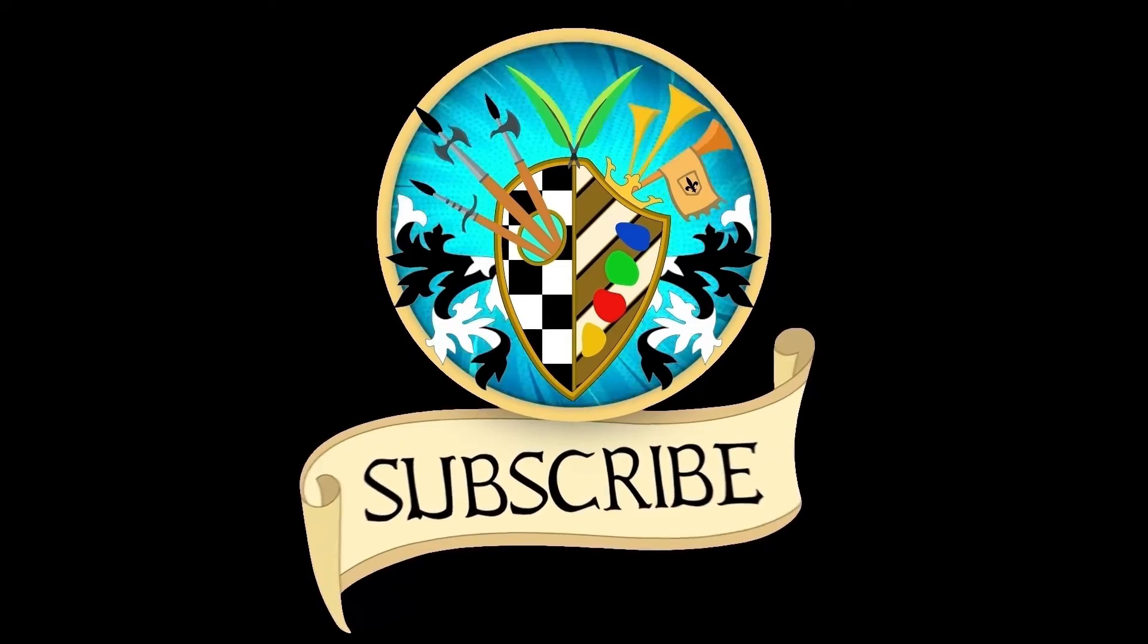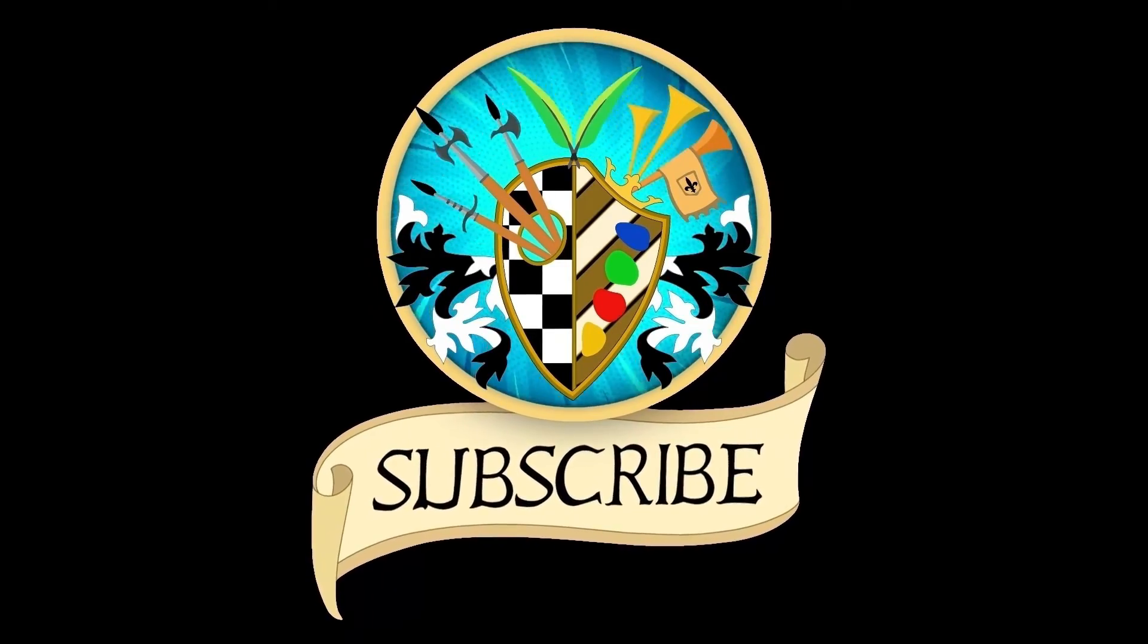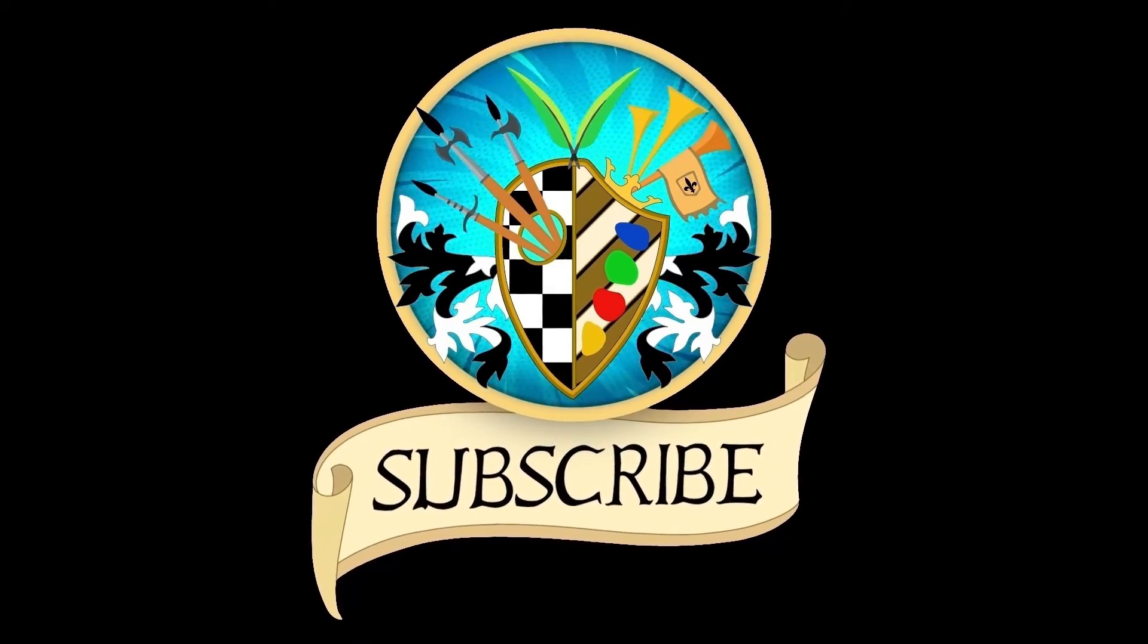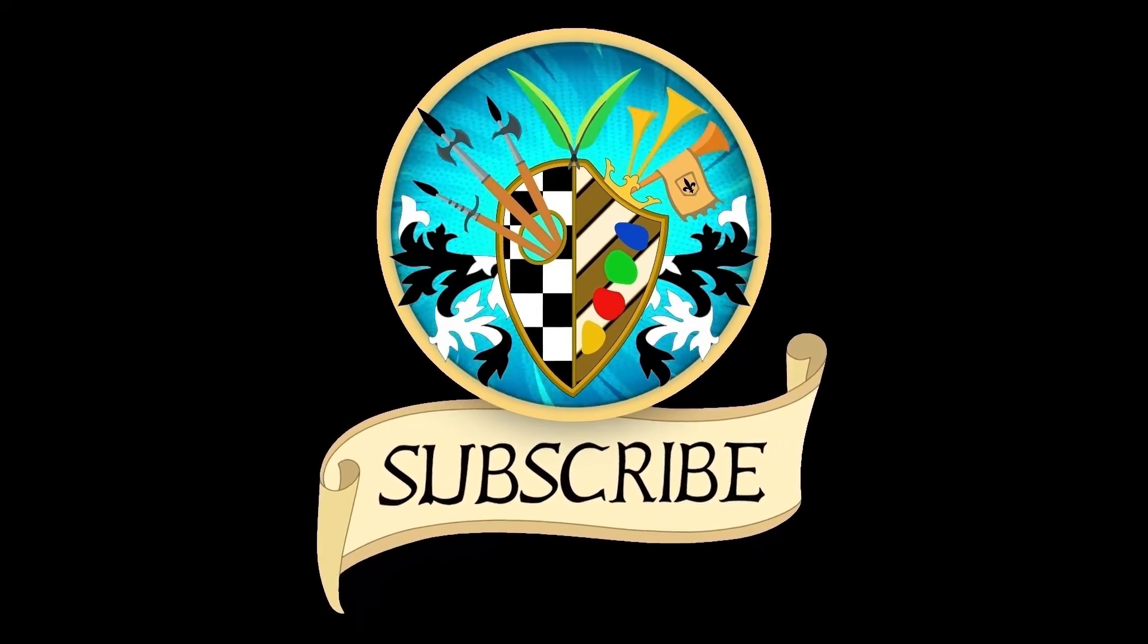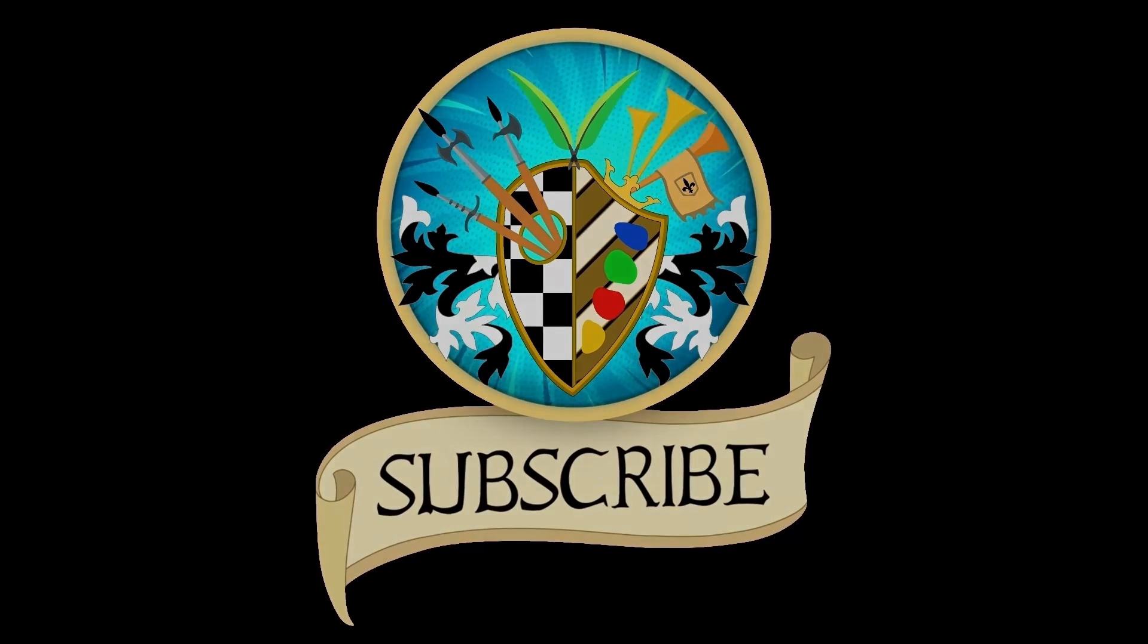Don't forget to subscribe and click the bell to receive notifications for new videos. See you again soon, and thanks for watching.